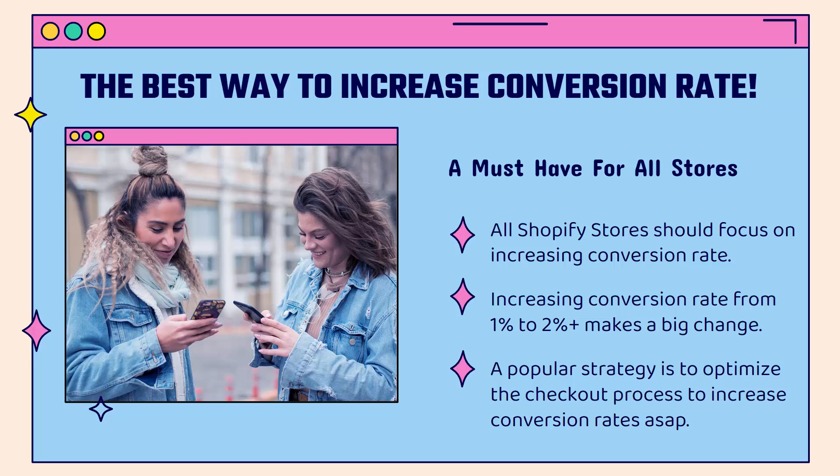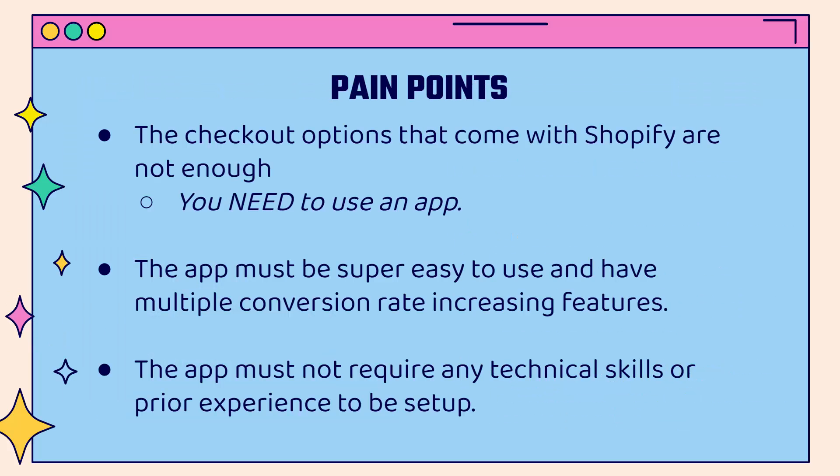The most popular strategy is to optimize the checkout process to increase your conversion rates ASAP. I'm going to show you how to set up the perfect checkout page, but you're going to run into some pain points when you want to go ahead and do this. First of all, the checkout options that come with Shopify, they're simply not enough. You need to use an app.